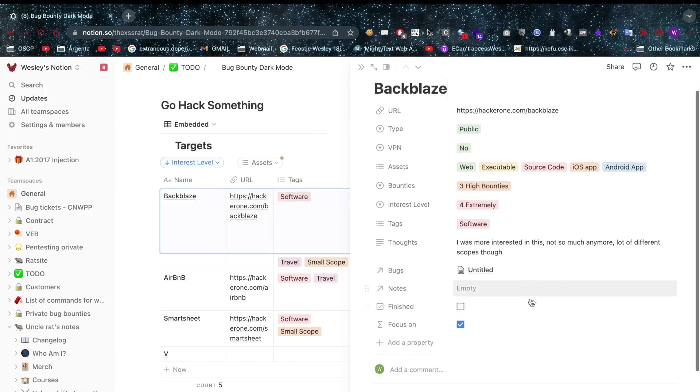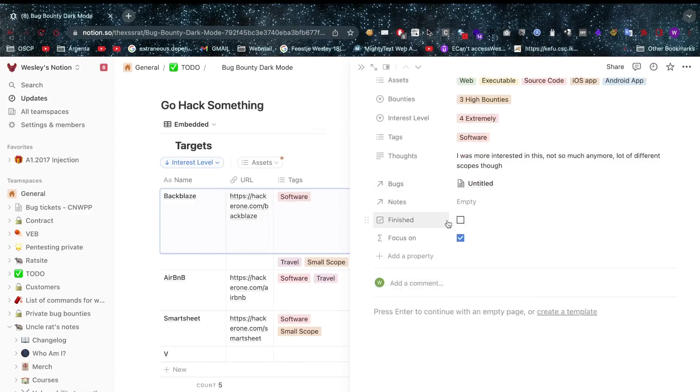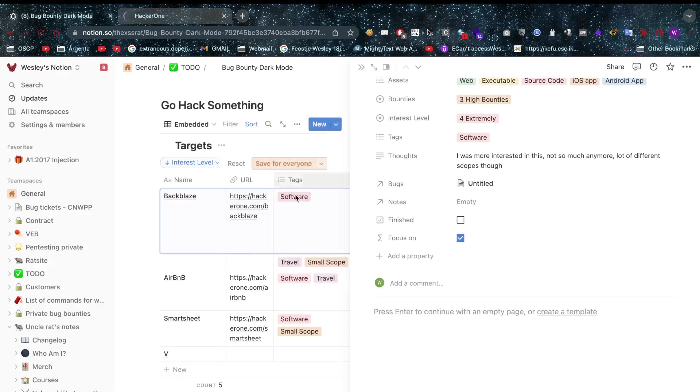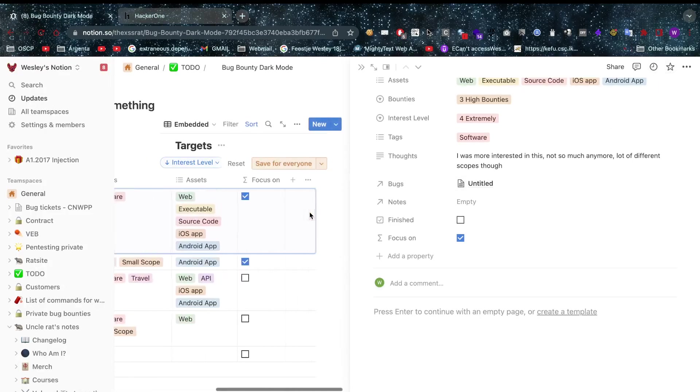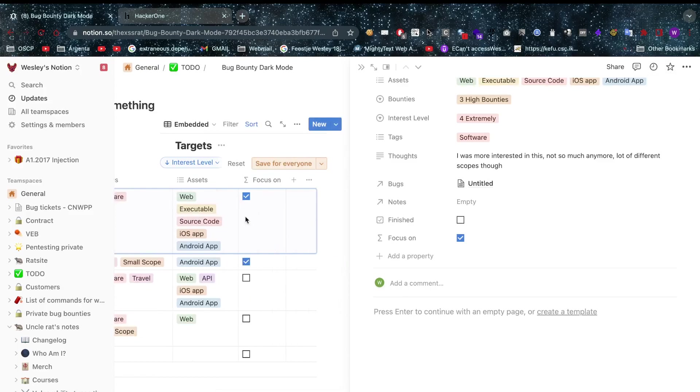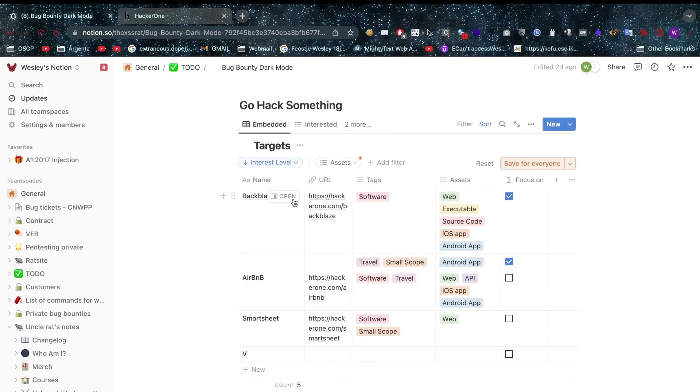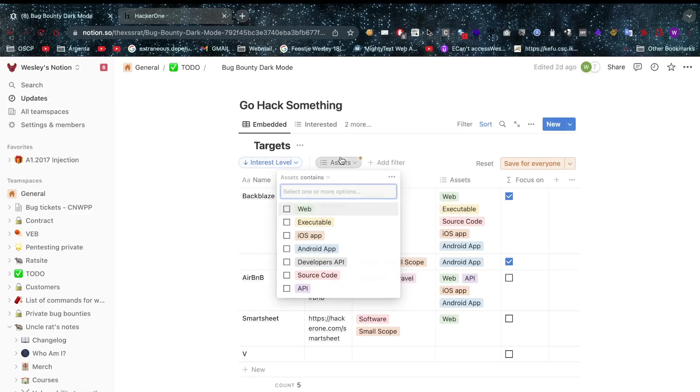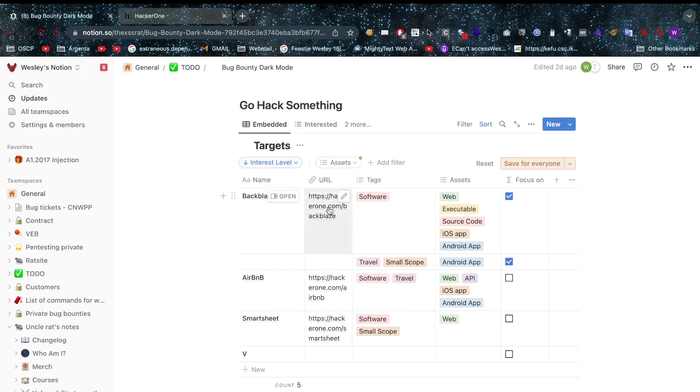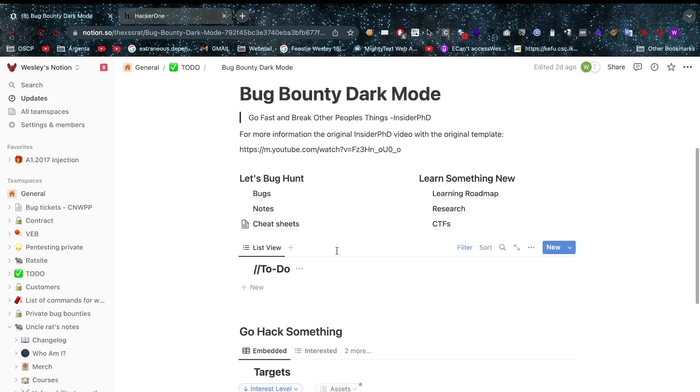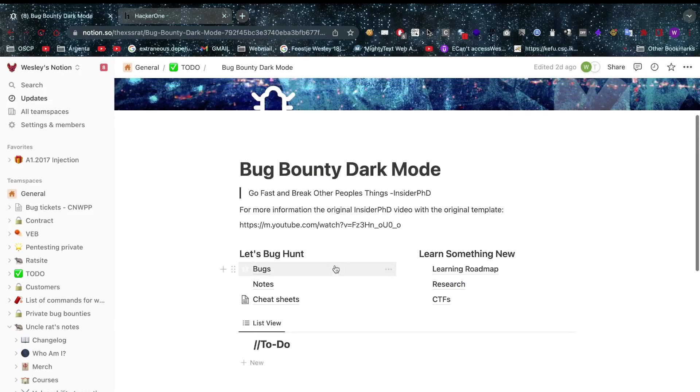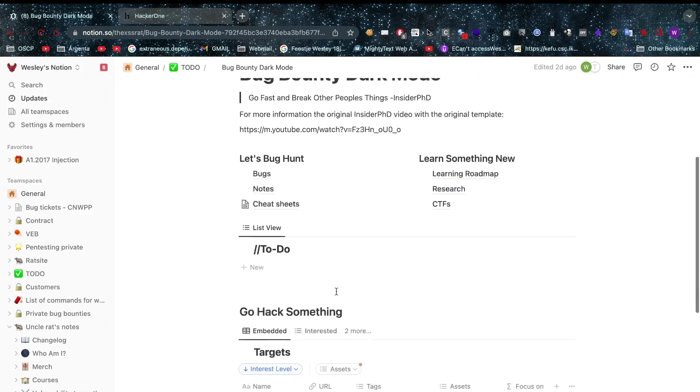Now what can we do here as well, we have a link so we can open that specifically. We have a link to our hacker one target as well. We know that it is software type, there we go, and we want to focus on this or not. So that is something that you need to of course keep track of, but here you have an interesting idea of what you actually want to look at and you can keep track of it. This is just an overview of all the things you can keep track of.